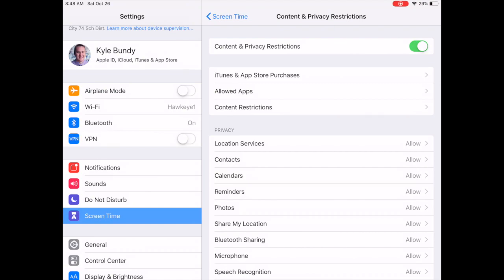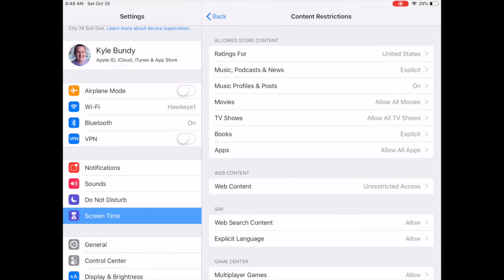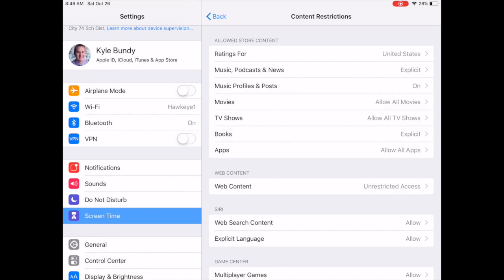And then in the third option down where it says content restrictions, you'll tap content restrictions. The top category, we don't have to worry about simply because that's for the app store and students don't have the app store on their devices. So the second category called web content, this is where we want to go here to block a specific website. So you'll tap on web content, unrestricted access, and then you're going to go down to the second option that just says to limit websites.